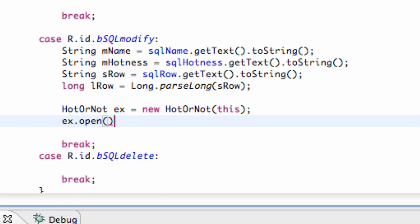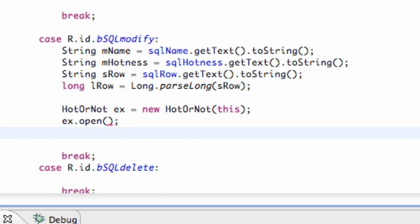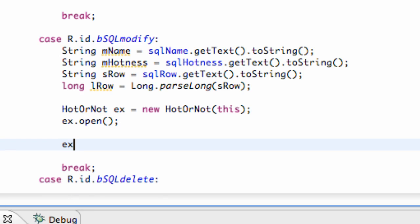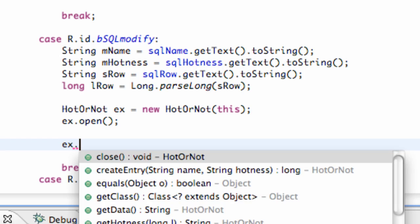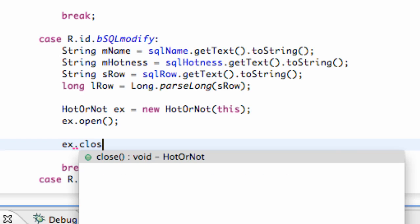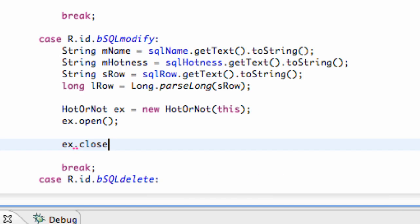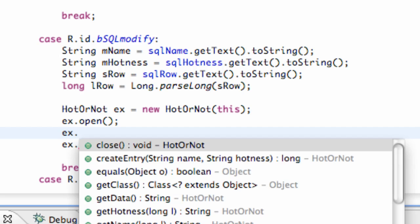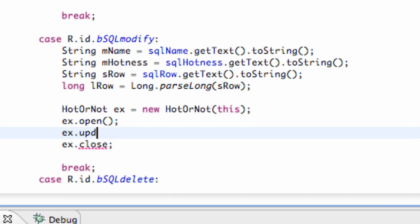And EX close, and then this is the method that we're going to create. So we're going to say EX dot update entry, something like that, and we want to pass in all of our information for the most part.